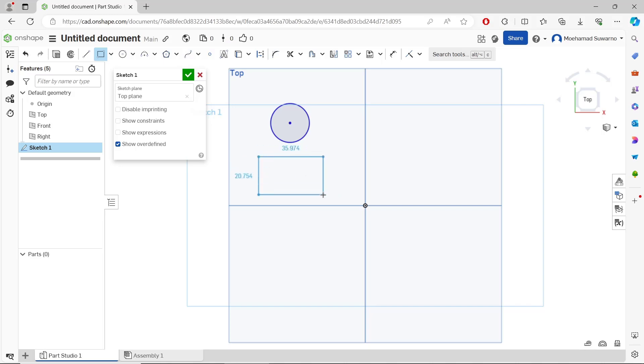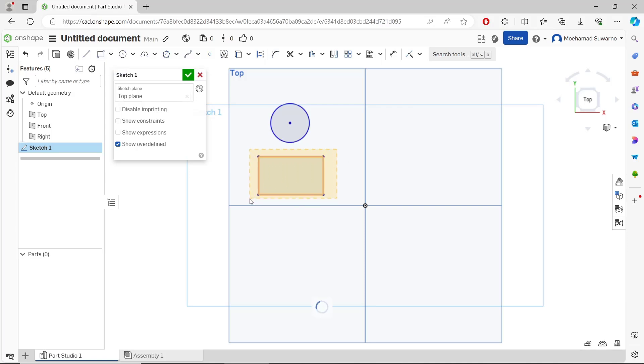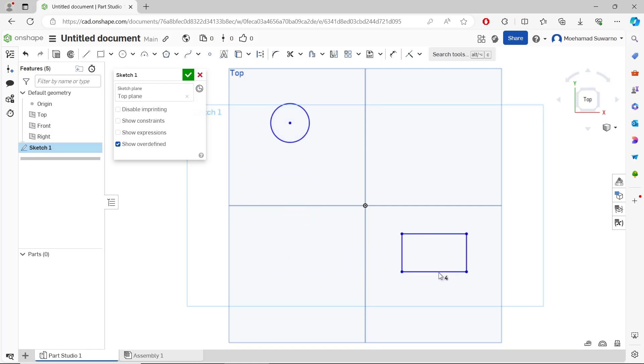Now if you want to move this rectangle object, you can select the rectangle, click on the edge, hold, and then you can move it into another area. You can release to apply. For the circle, you can select the circle object.